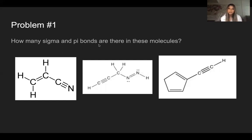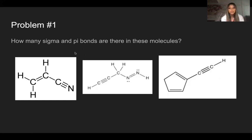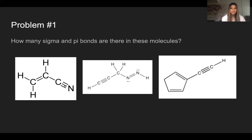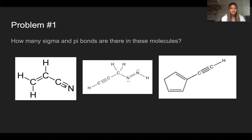Here's an example problem: how many sigma and pi bonds are there in these molecules? We need to remember that sigma bonds are in every single bond. A single bond has one sigma, a double bond has one sigma and one pi, and a triple bond has one sigma and two pi's. Counting sigma bonds in the first molecule: one, two, three, four, five, six — that's six sigma bonds. The double bond gives one pi bond, and the triple bond gives two pi bonds, so one plus two equals three pi bonds. This molecule has six sigma bonds and three pi bonds.